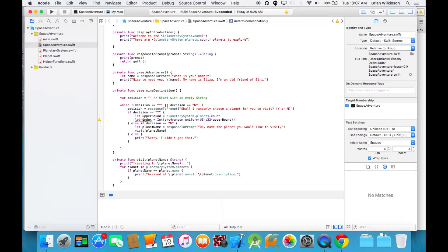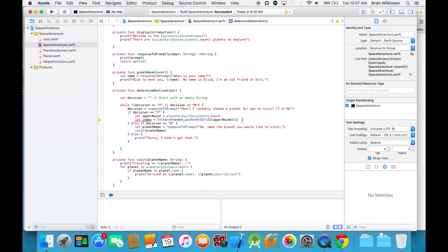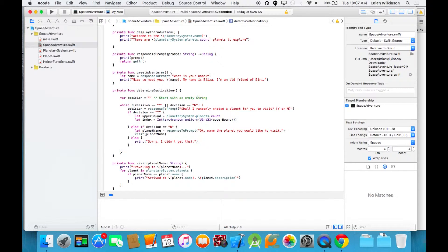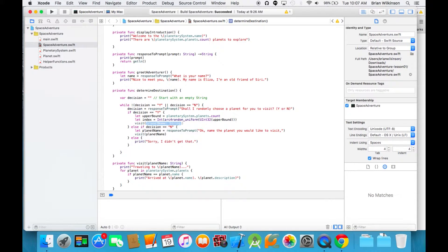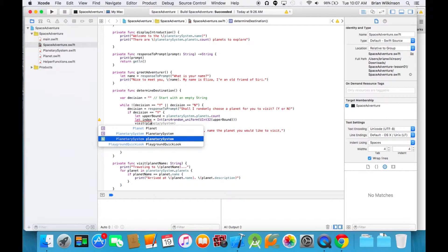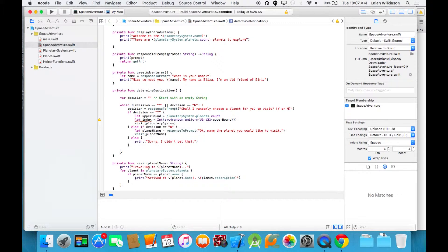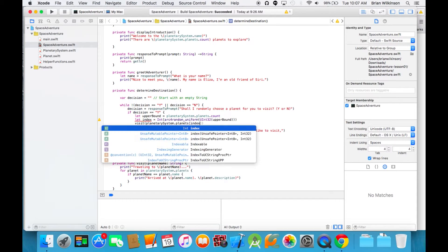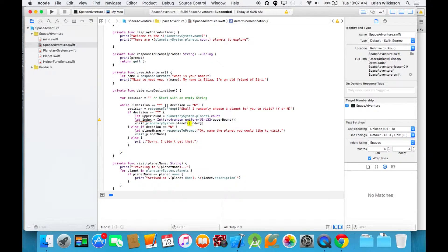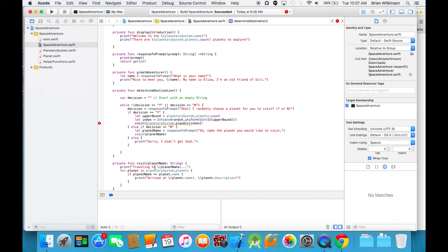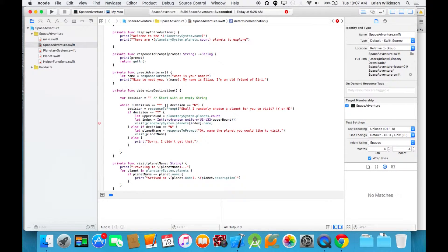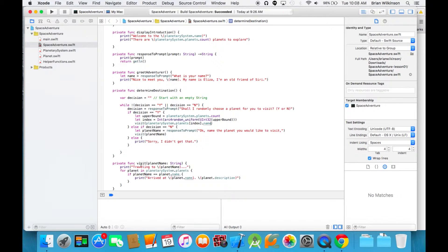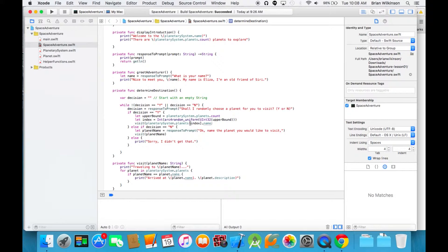So we're going to get a random number from 0 to the number of planets. And then we're going to call our visit function. We're going to do planetary system dot planets, and then bracket index. That's going to select the planet. But remember, the function wants a planet name, so we have to adjust the property. We're going to do name. That should satisfy the visit method - we're giving it the name of a random planet.